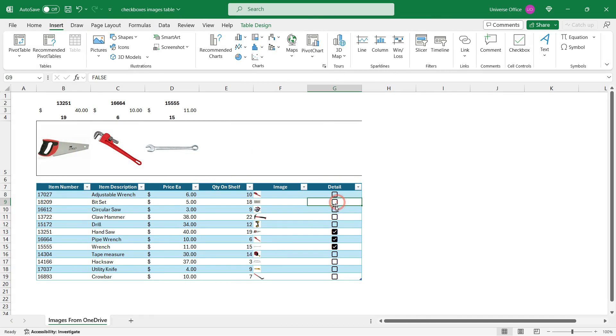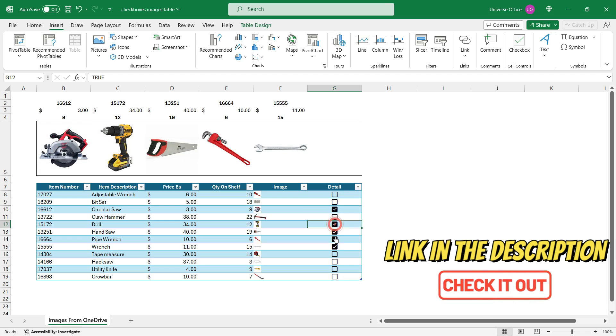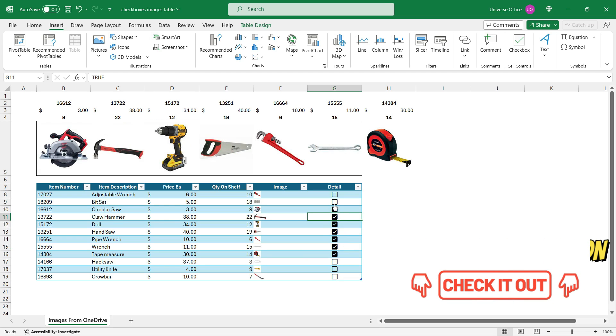In my previous video I showed you how you can create an interactive Excel table like this one using images and checkboxes.